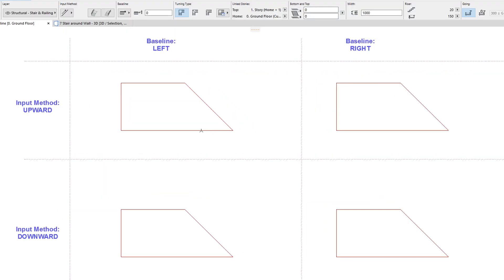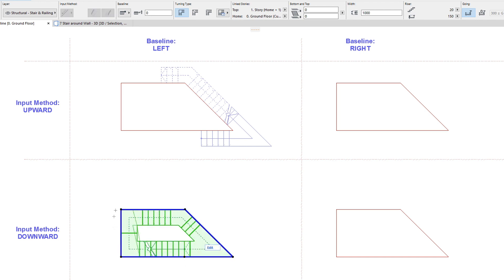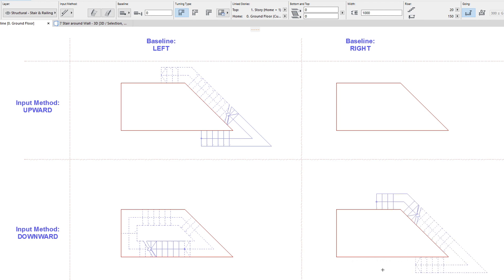If we use the Magic Wand on a chain of edges that forms a closed polygon, the Stair is generated the same way as before, with the provision that the Upward Input Method will generate the Stair baseline counterclockwise, while the Downward Input Method will generate it clockwise. If the Turning Type is set to the Automatic Landing option and the Stair is generated inside the closed polyline, the Stair's baseline will go all the way around the closed polygon, so its starting point and end point will both be at the clicked point on the chain of edges. This is achieved by setting the Riser Offset values of automatic landings to large enough values so the baseline goes all the way around the closed polygon.